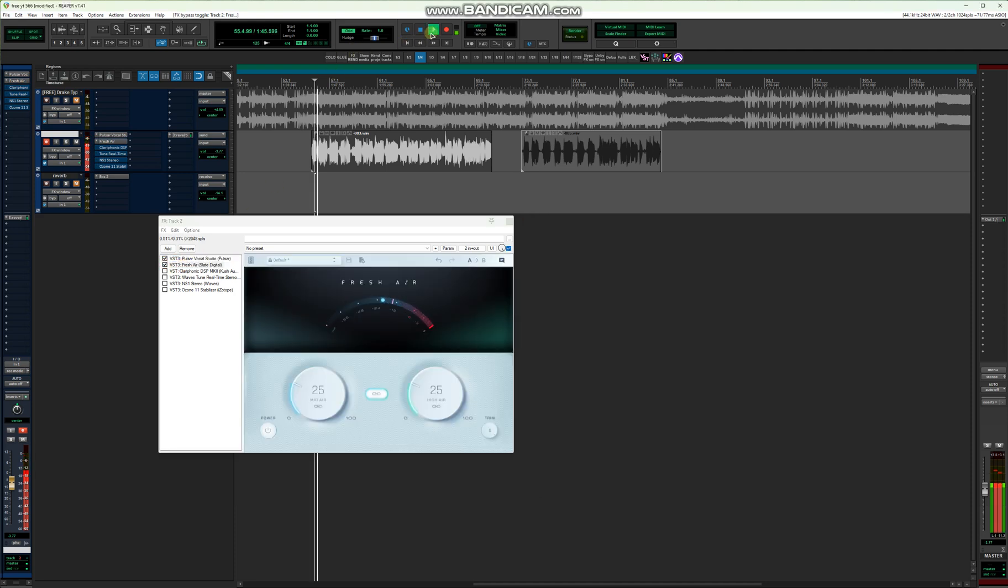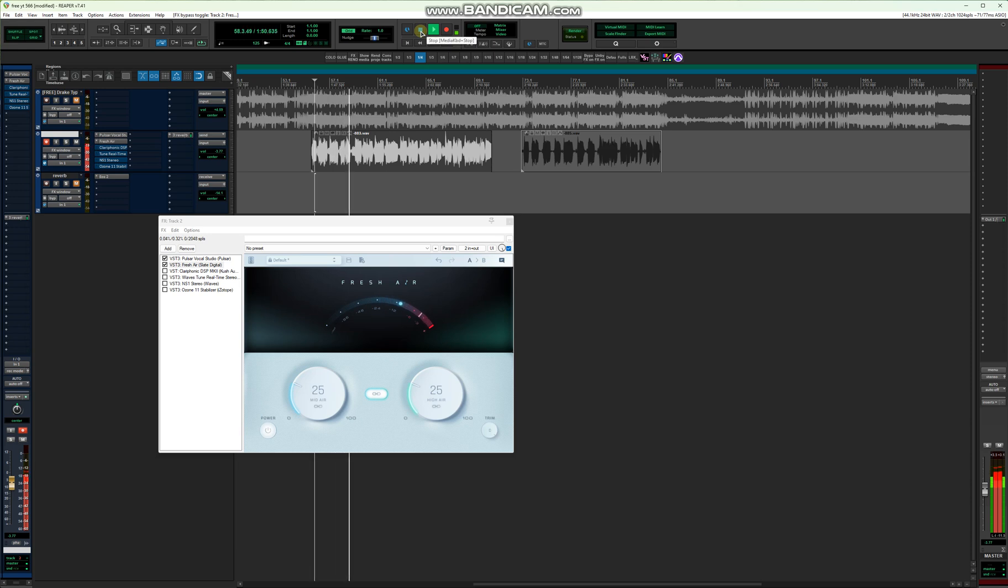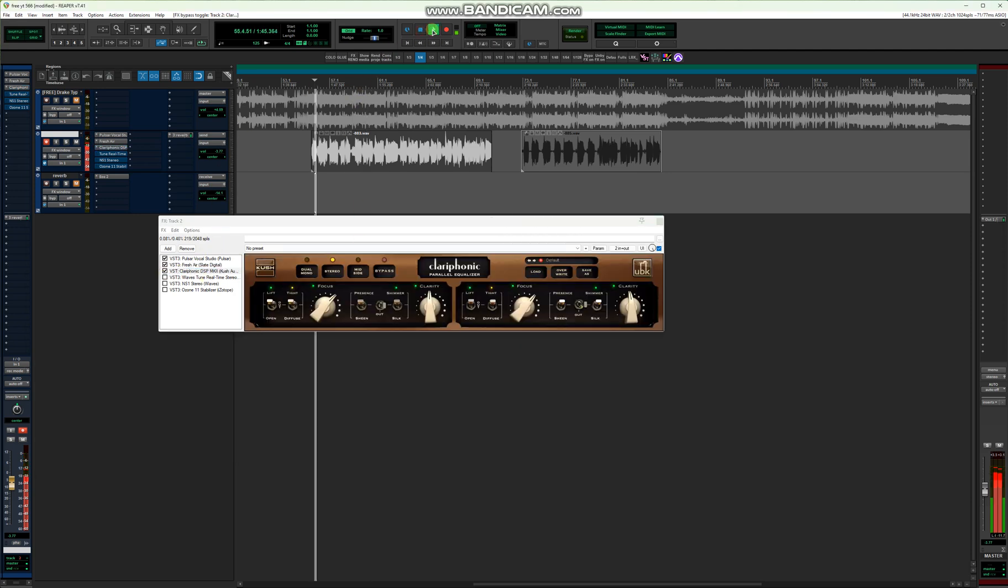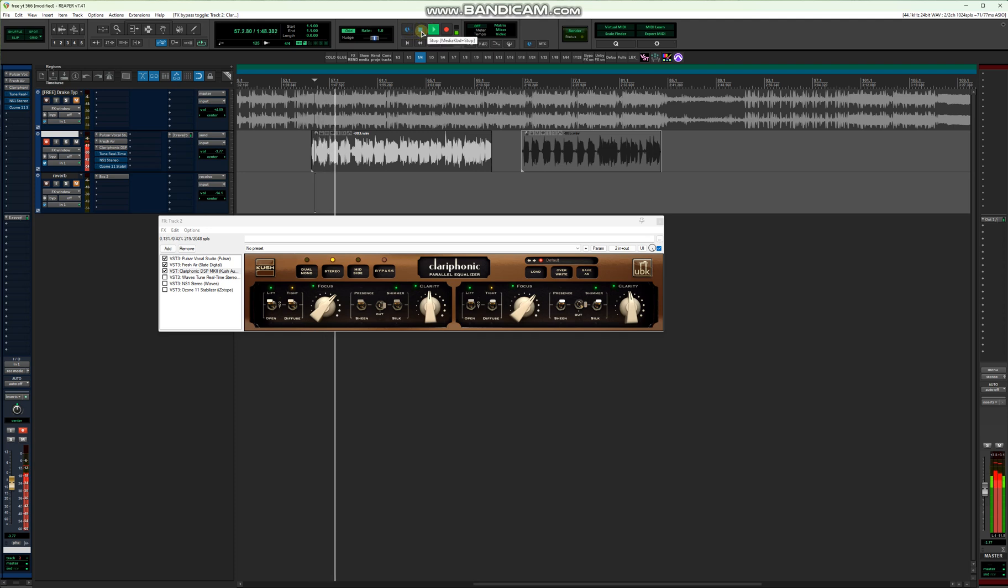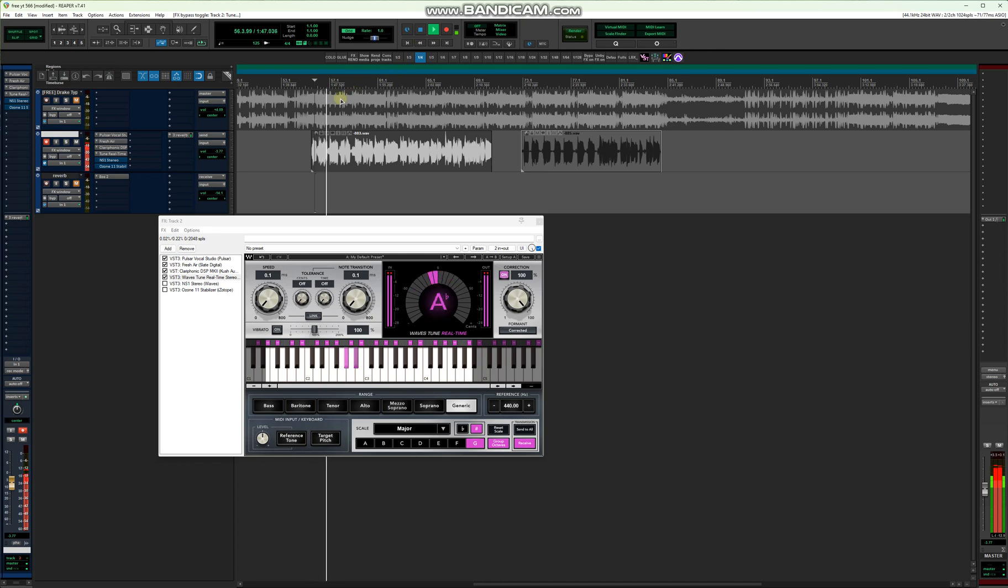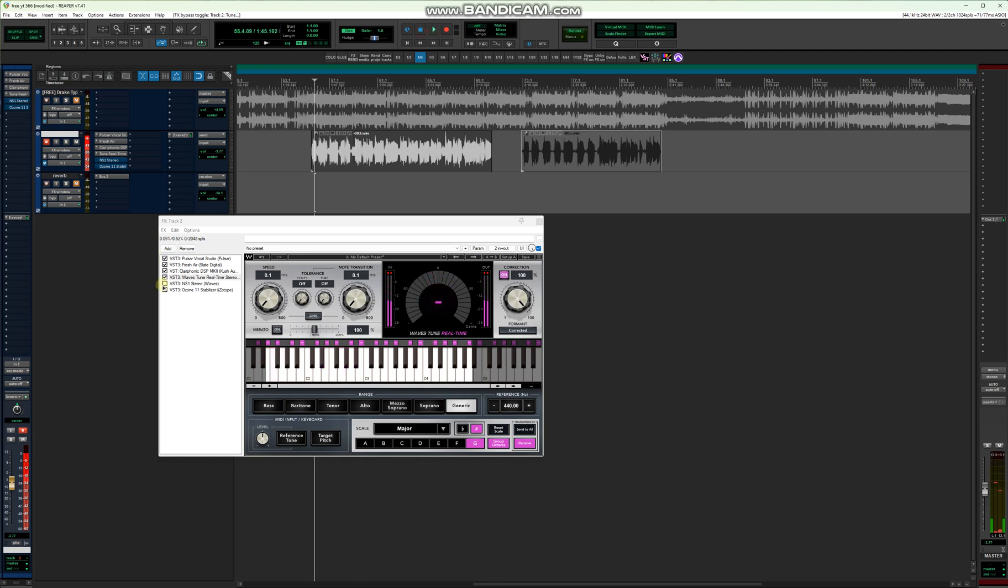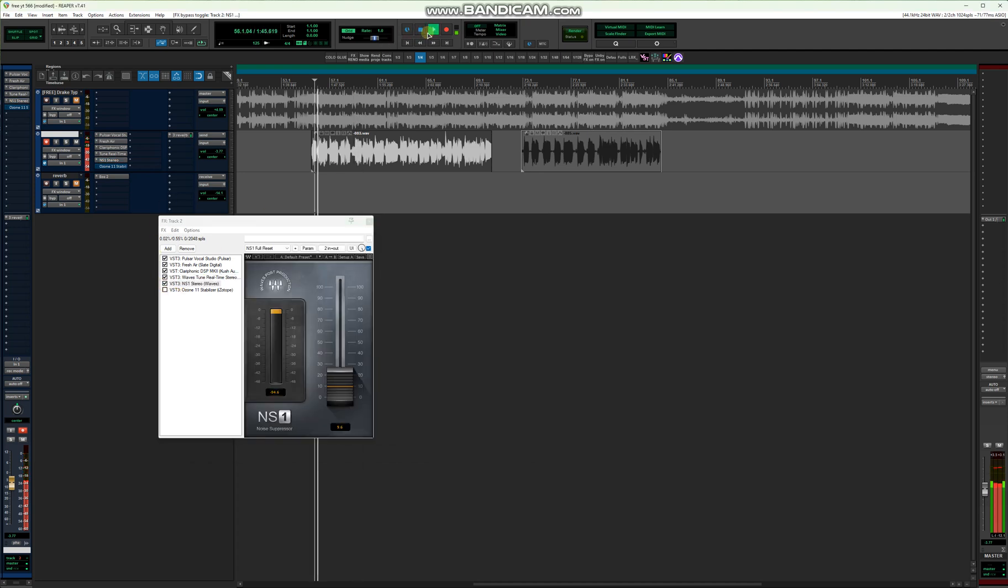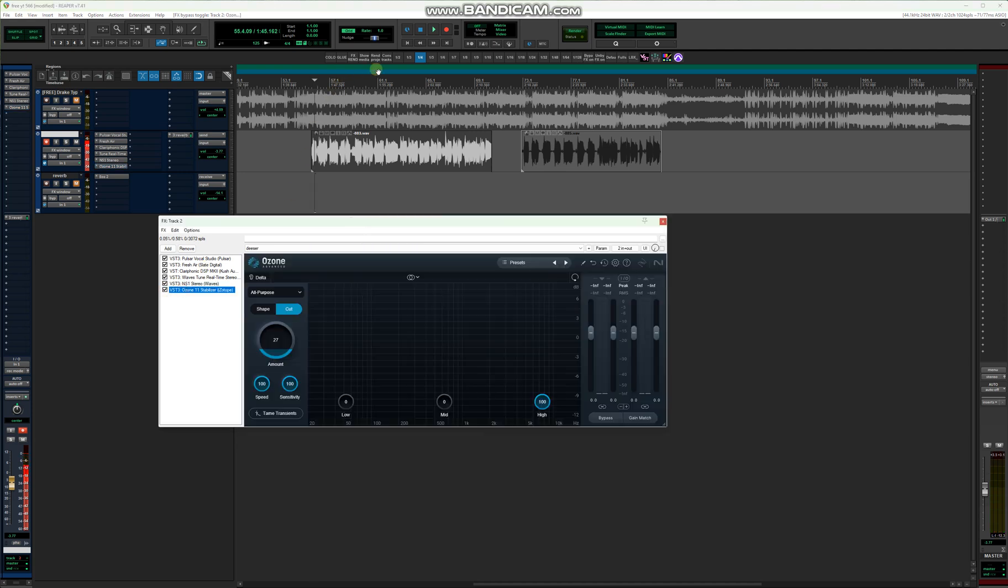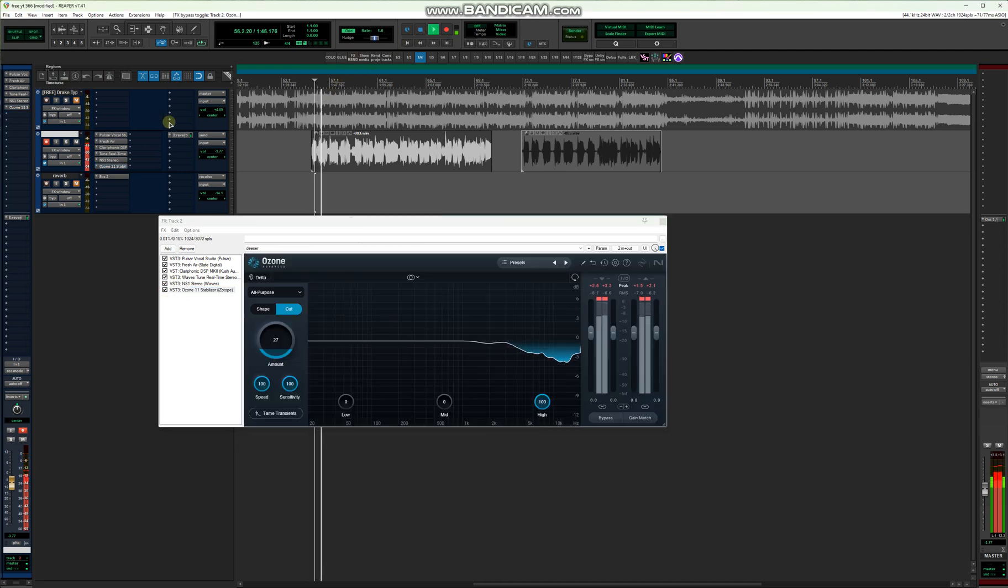Then you have Clarophonic. Tripping on me baby, I didn't need your loving, maybe at your solid. Then you have Waves. Tripping on me baby, I didn't need your loving, maybe at your solid, oh baby. Then you have NS1. Tripping on me baby, I didn't need your loving, maybe at your solid.